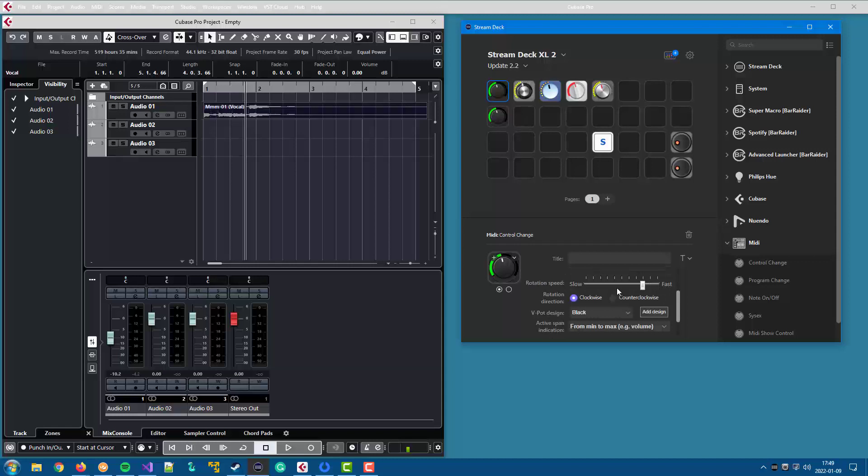I had to implement a new solution for the graphical display, since the control change action has much higher resolution than what the Mackie control action has.